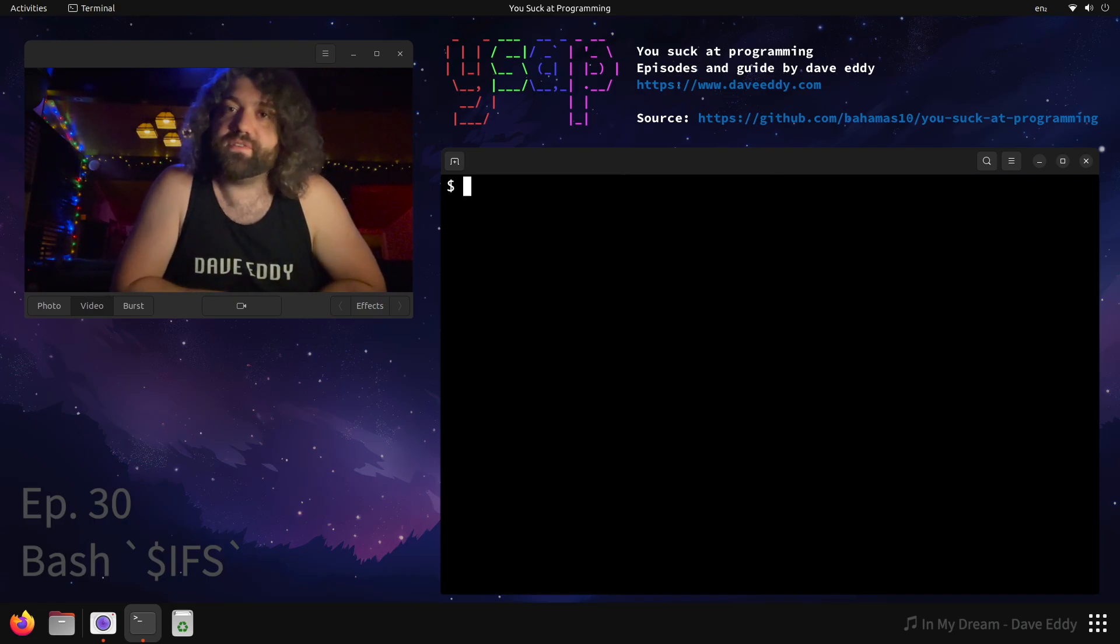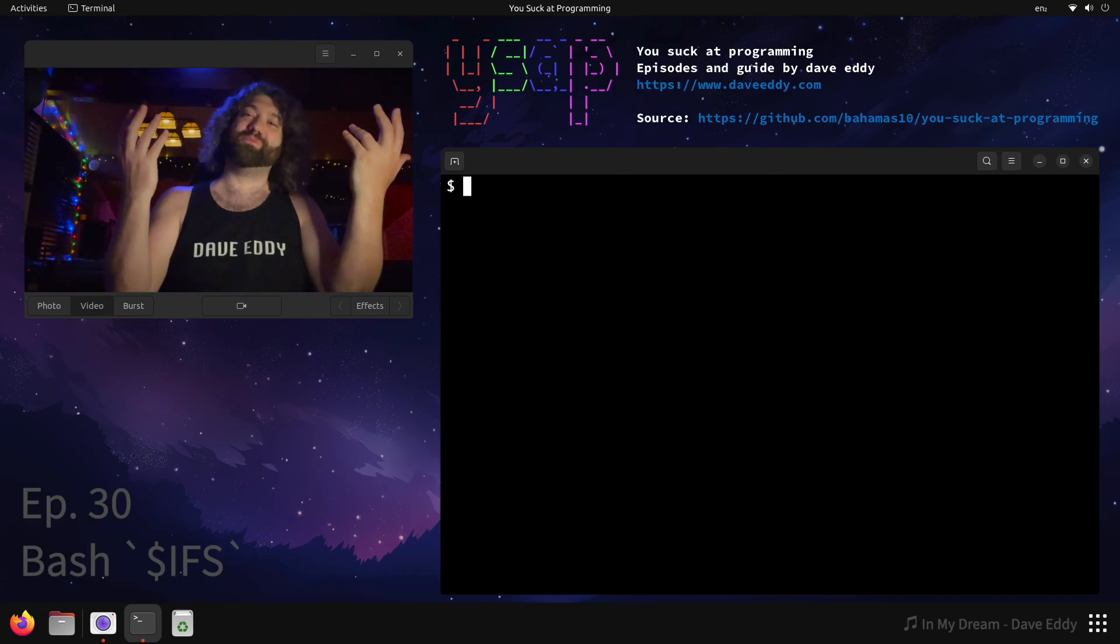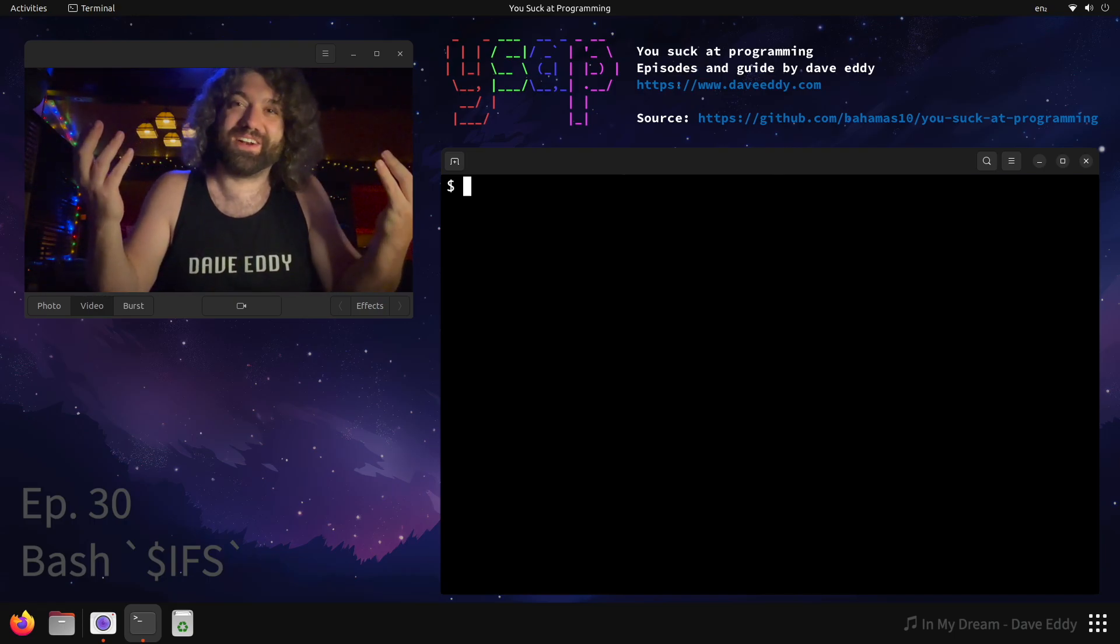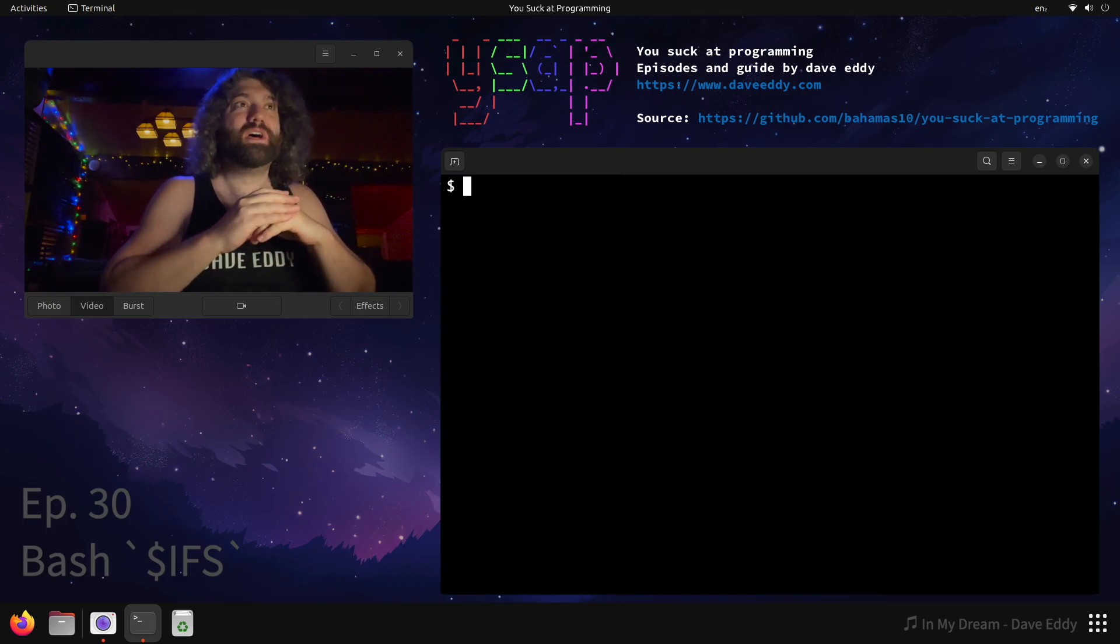Yo, what's up everyone? My name's Dave and you suck at programming, and today we're back in bash. We're not going to talk about programming, we're talking about bash.